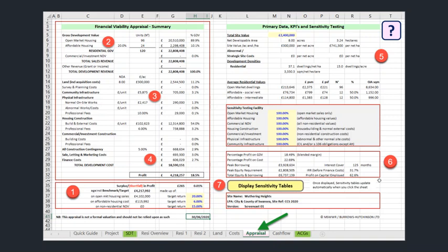The figure in G32 is simply the residual profit arrived at by deducting all the costs in column G from the total development revenue in G12. In this case, my financial appraisal is showing that the development should achieve the target margin with a very small surplus of 265 pounds.